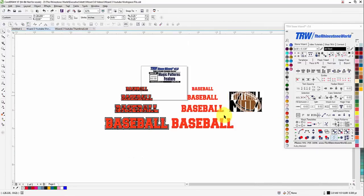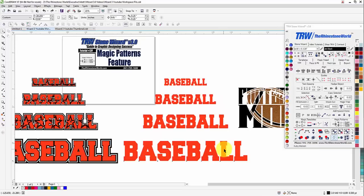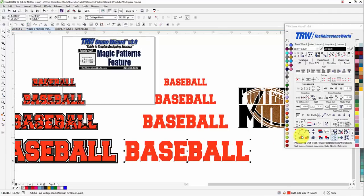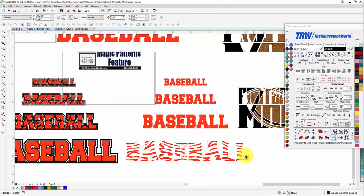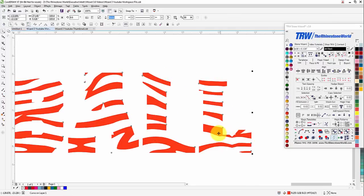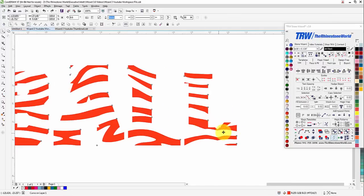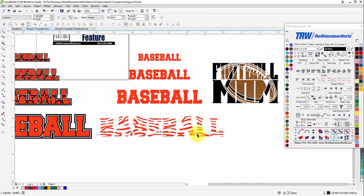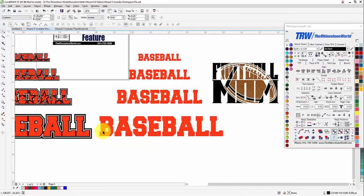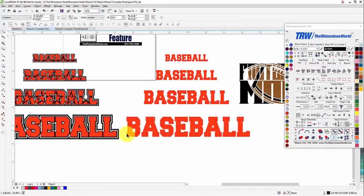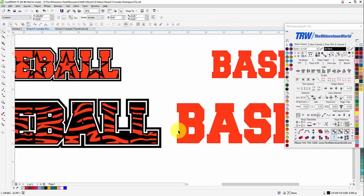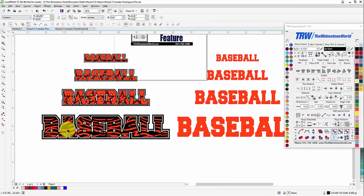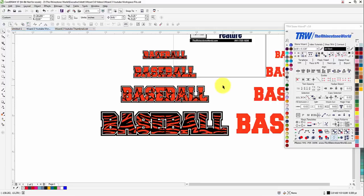Now if I just wanted the zebra print, I could click on that. It's going to actually cut that out, so the zebra print always looks better if you have a background behind it. Click on the zebra print and check how awesome that looks.